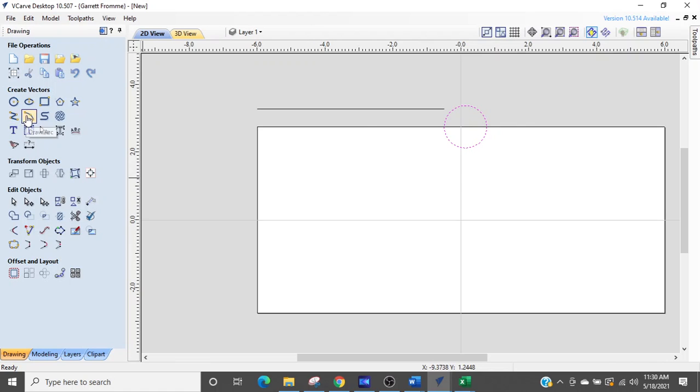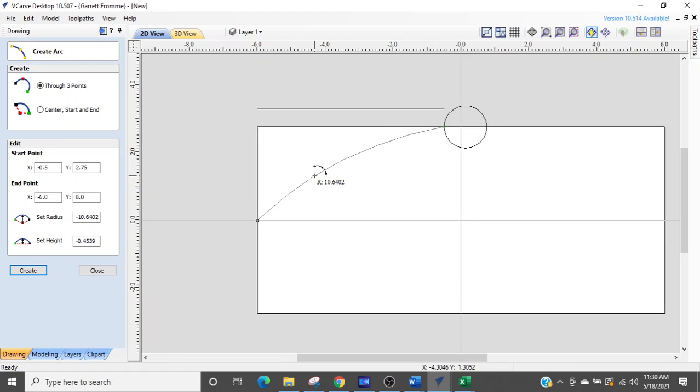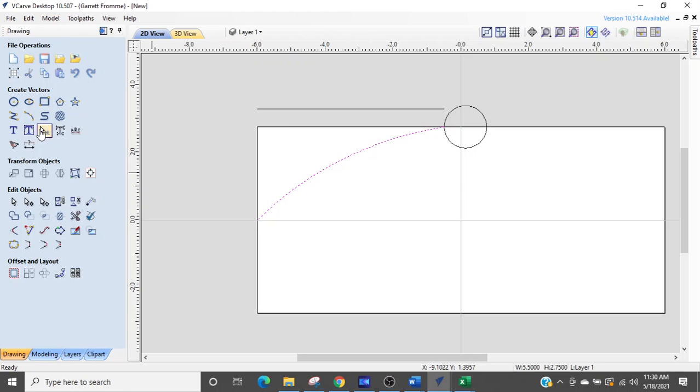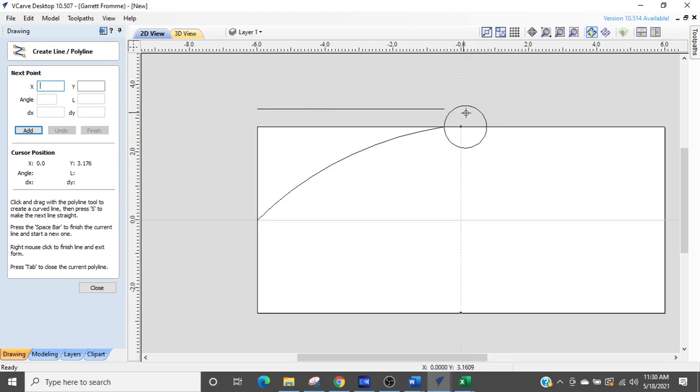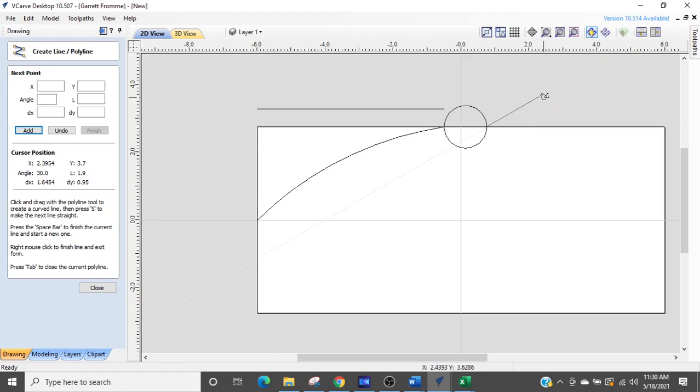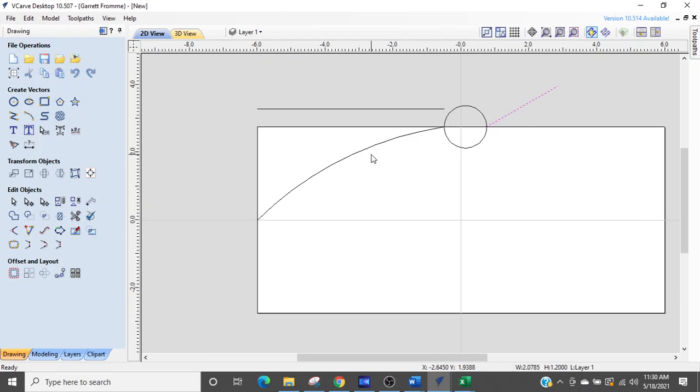Now I'm going to click the arc function, come up to this intersection point right here with the material and the circle, draw down to the corner and create an arc like that. I'm going to close that and then just draw another line on this side of the circle. I'm going to drag it out because I'm going to trim it out of here in just a second.